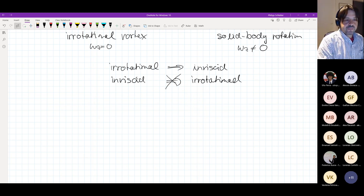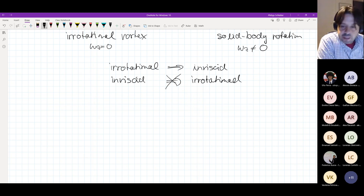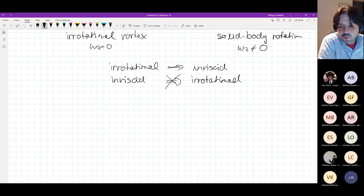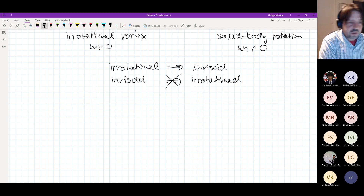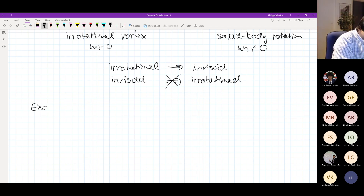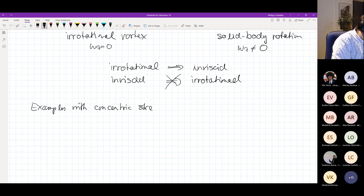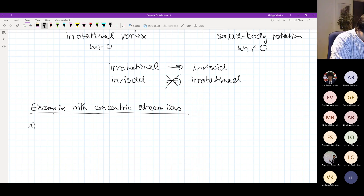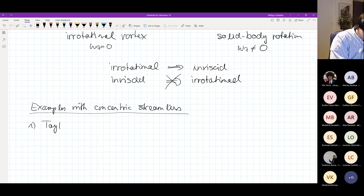To continue, we use this to understand actual flow calculations with concentric streamlines. There are mainly two examples I would like to show where this is relevant — though there are many more — for this course we look at two examples with concentric streamlines.